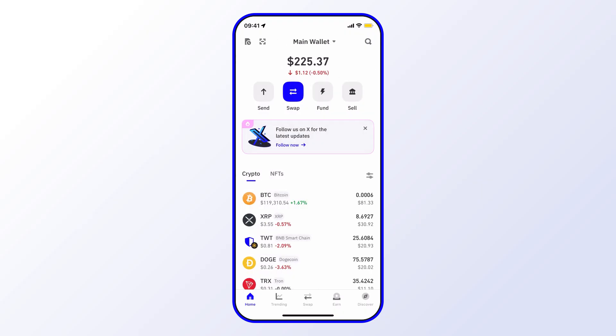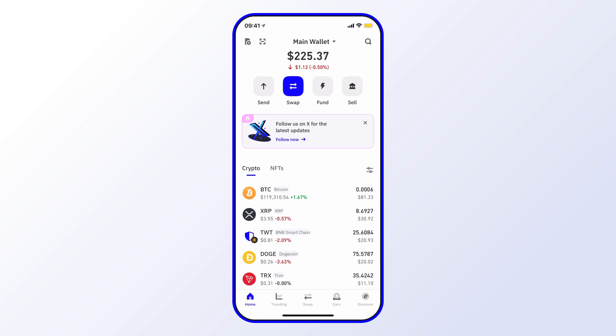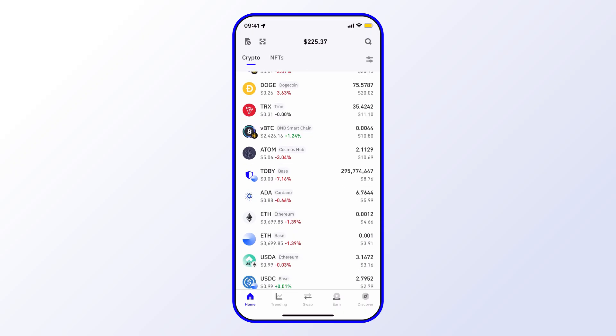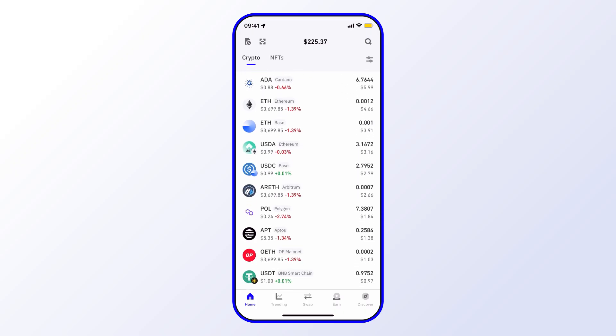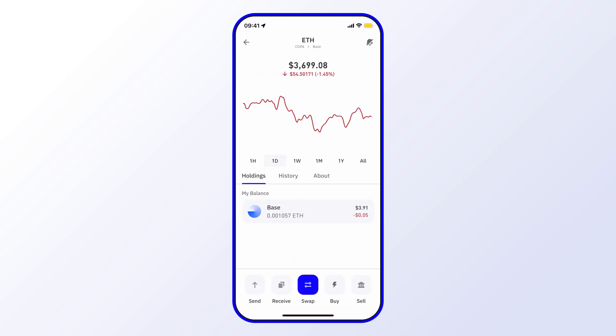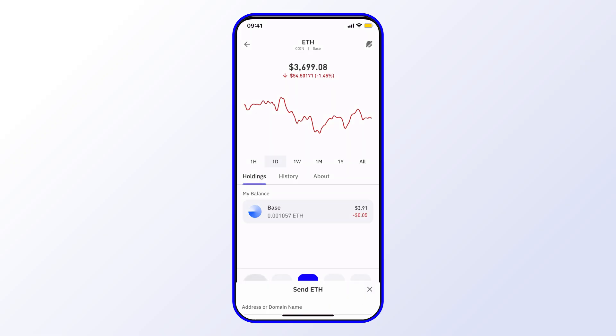I'll show you one more way to go ahead and send crypto. Rather than using the send button, you can also search for an asset or just go through your asset balances. For example, here I might want to send some ETH on Base, so I select ETH then go send from here.